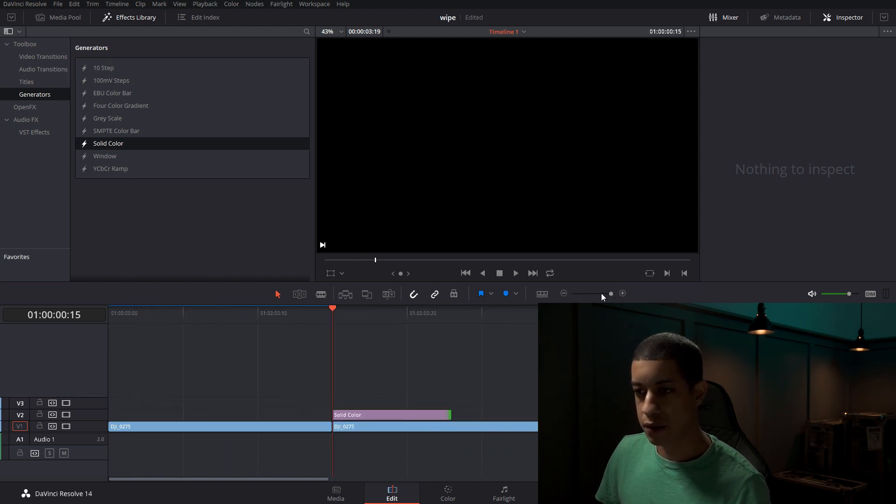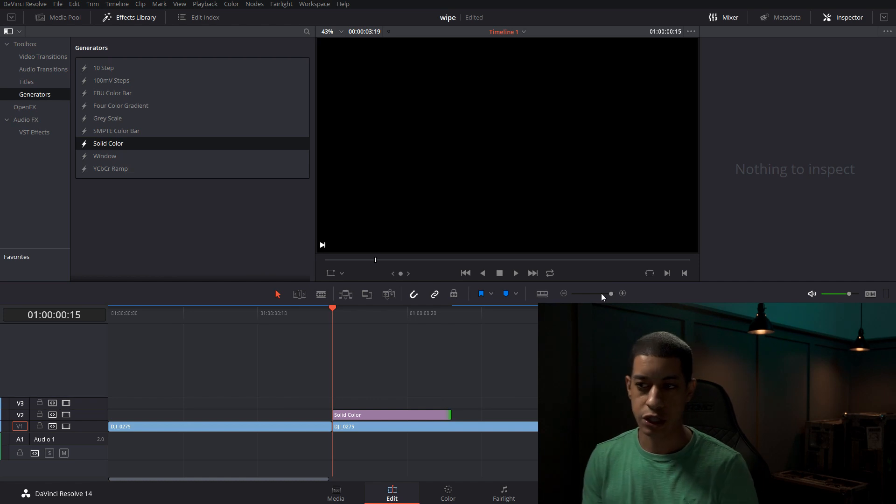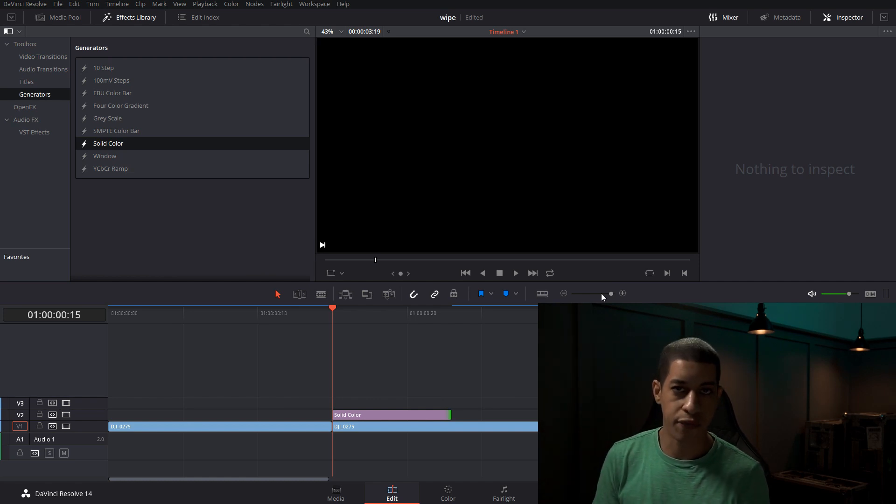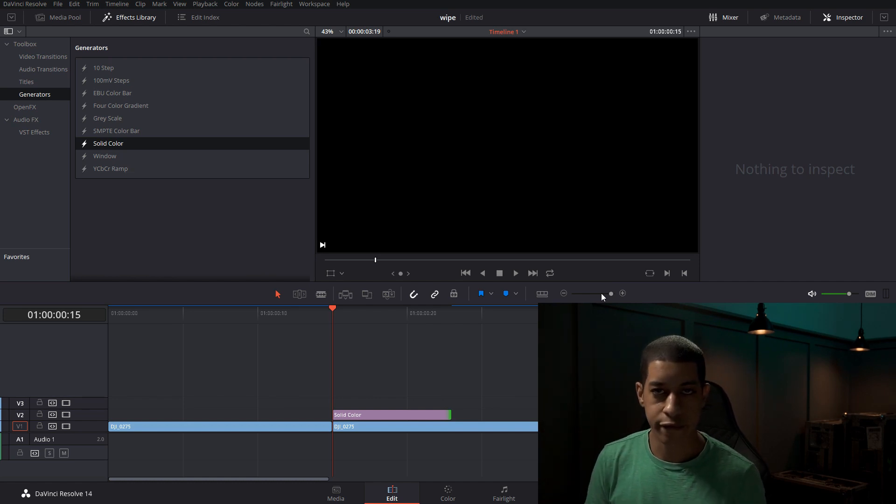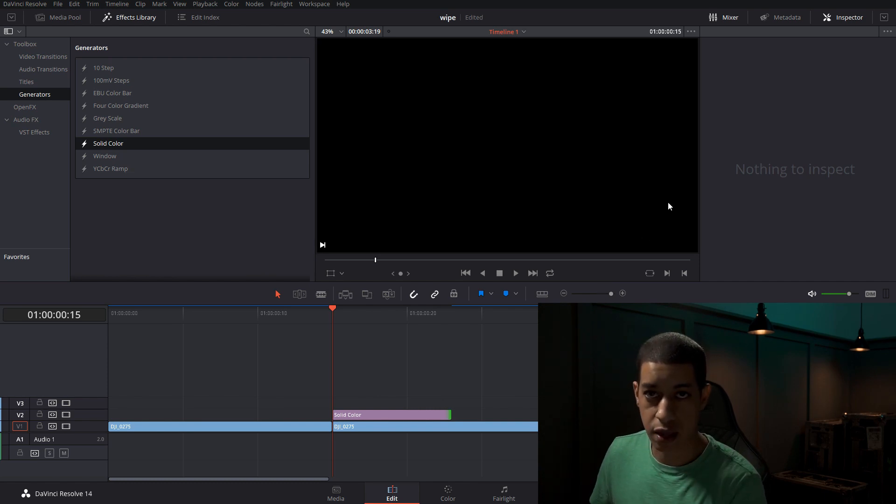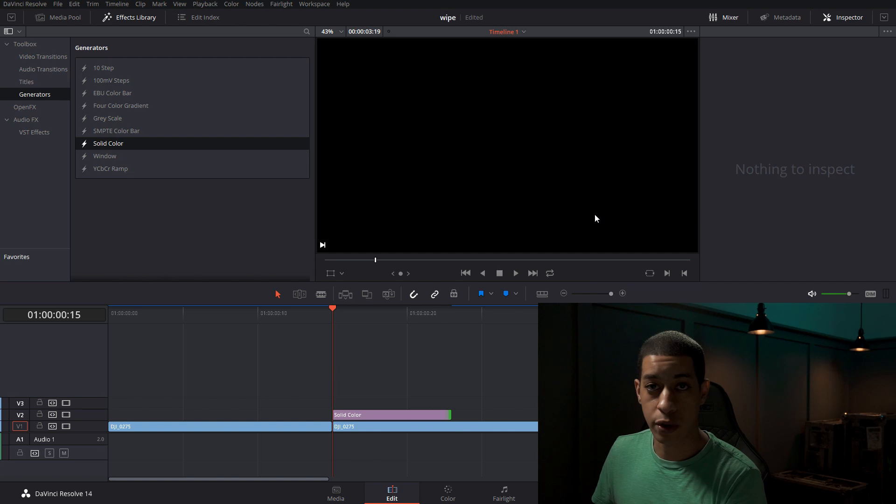And for this transition, you can make it longer if you want, but I feel that five frames, so a 10 frame transition, five frames on each side of the cut, had really good results.